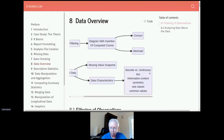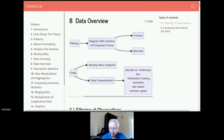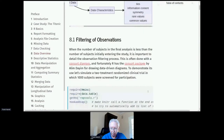We have an information measure that goes from zero to one. A variable with near-zero information would be a binary variable where almost every observation is zero — very low information content. A high-content variable would be a continuous variable with no ties. We can also look at measures of symmetry of the distribution, rare values, and common values.